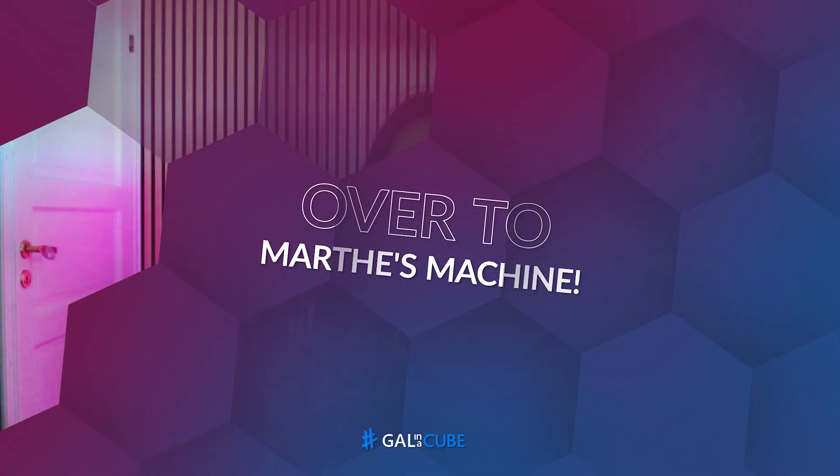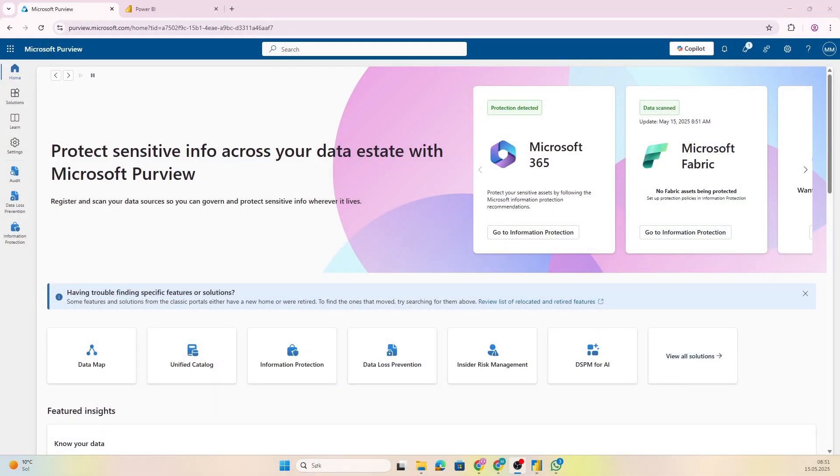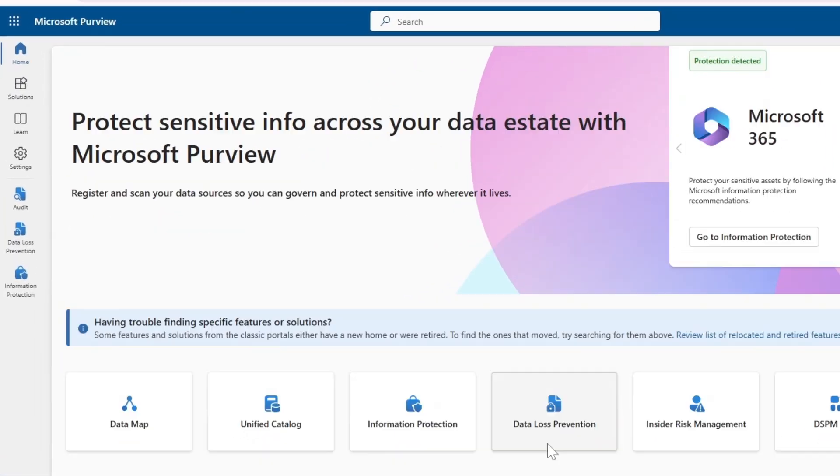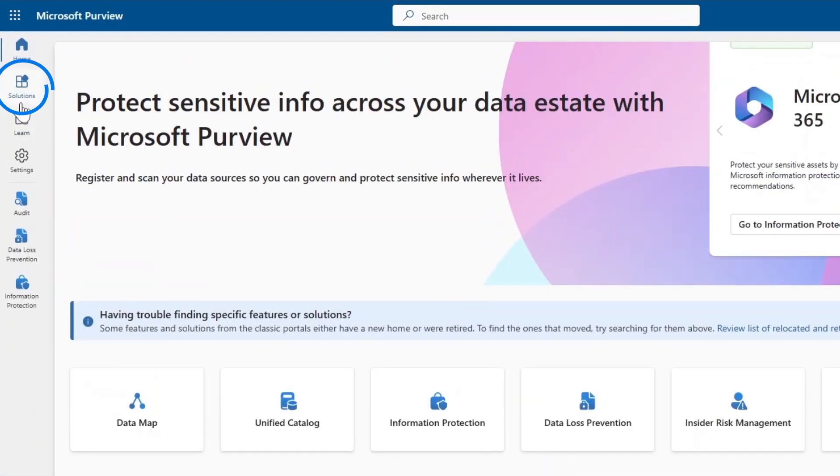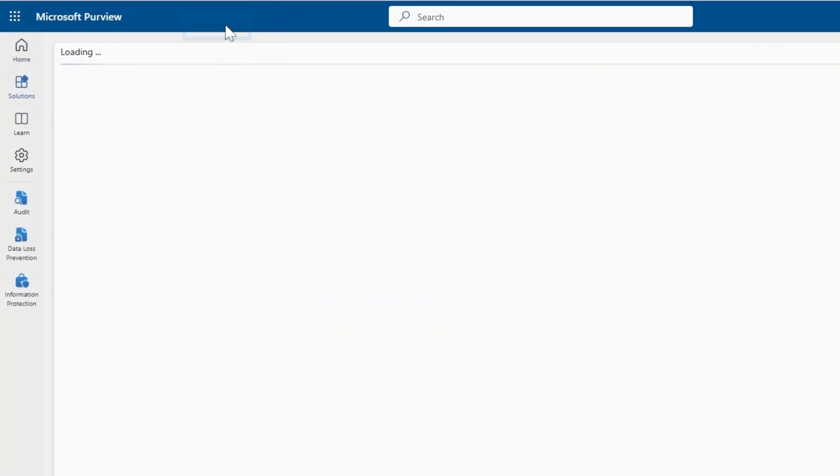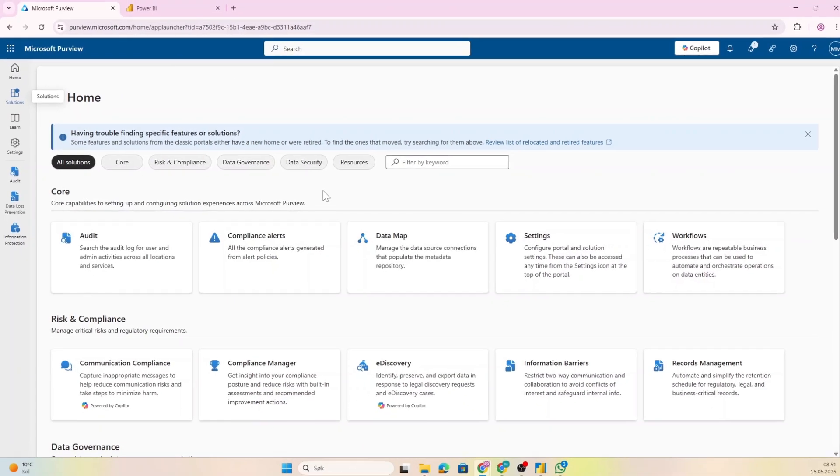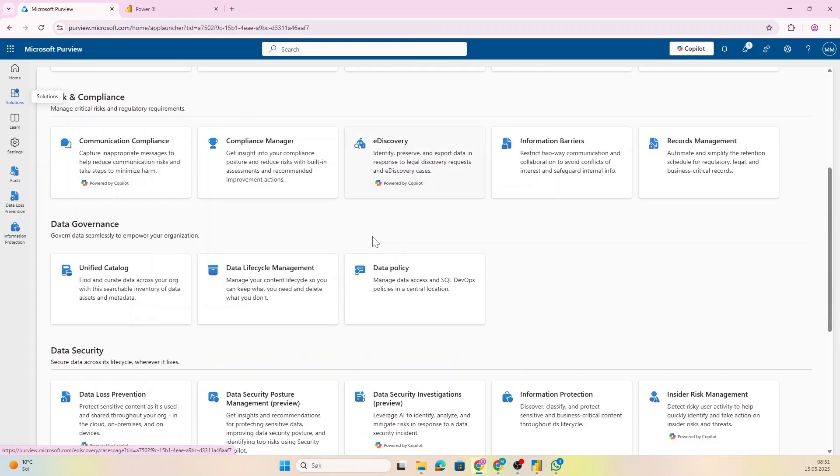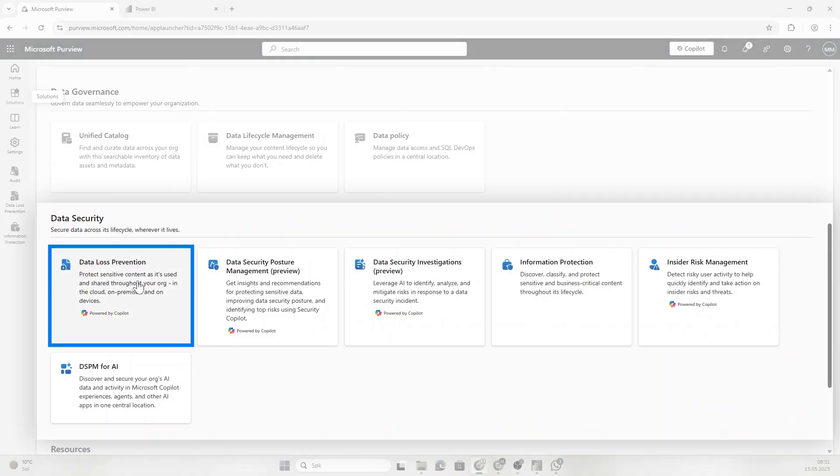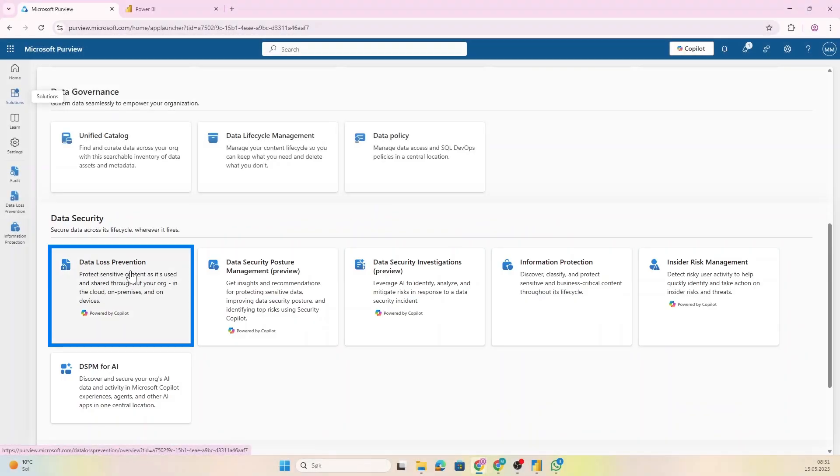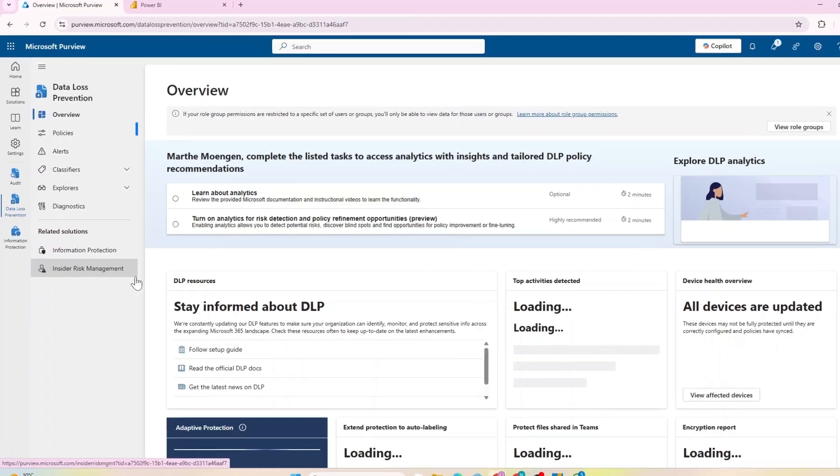Data Loss Prevention starts inside of Purview. So this is where you actually set this up. If we look at Solutions and go to Explore All, you're going to see the overview here. If we just scroll down a little bit to Data Security, you're going to see Data Loss Prevention as one of the solutions.